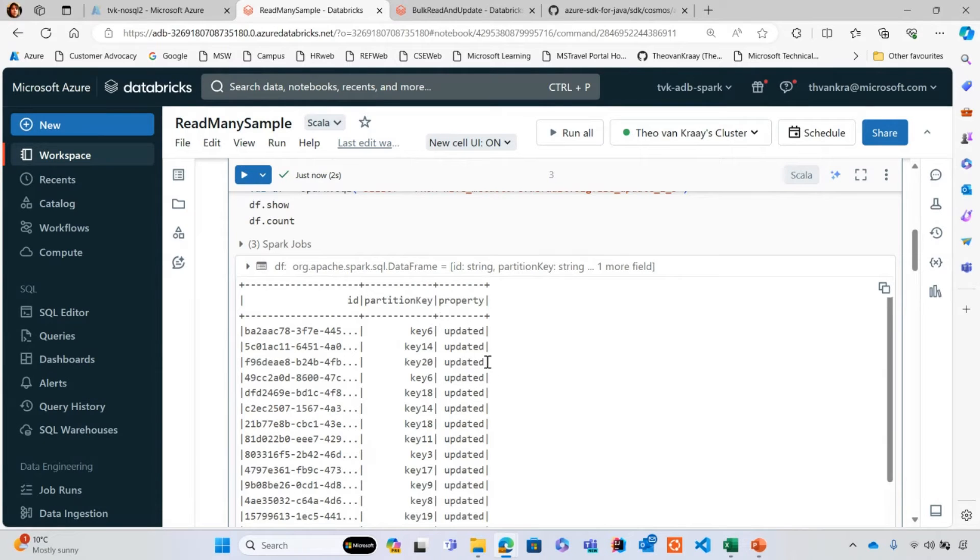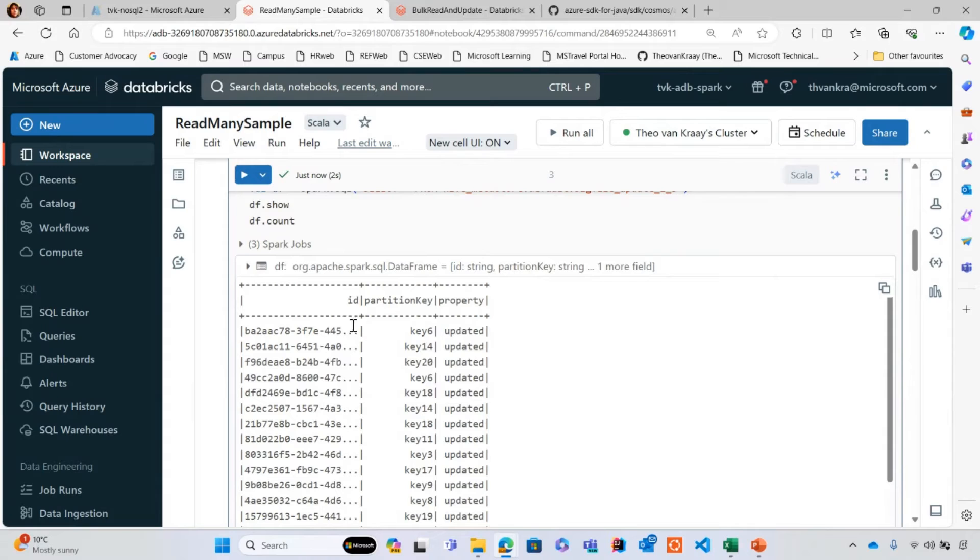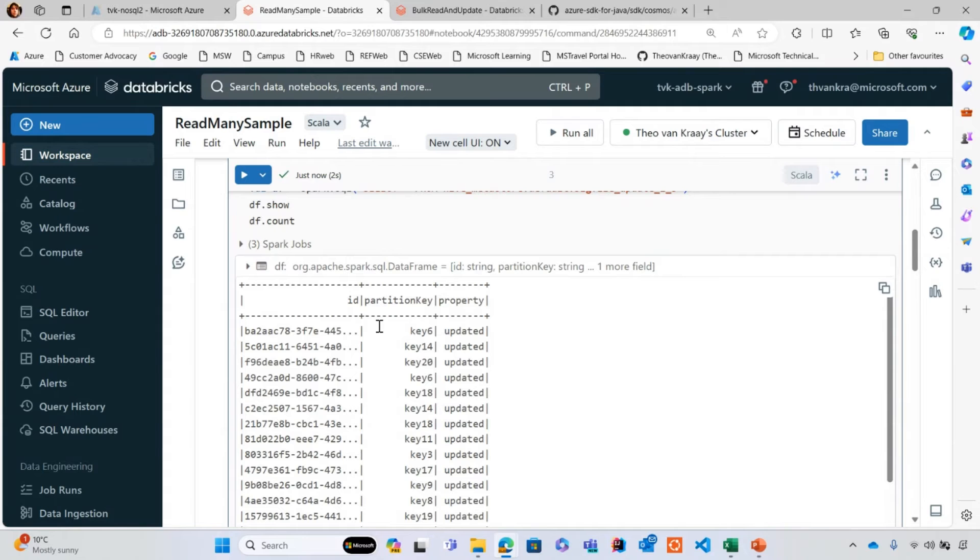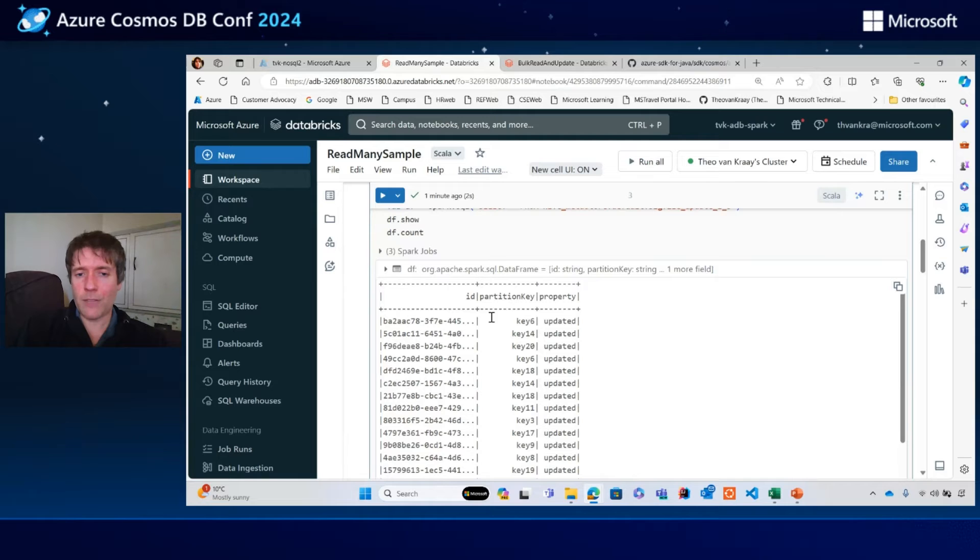I've got a property here as well, but really this is the information that I want. Maybe this is a field that I want to update somewhere else once I've got the data from Cosmos DB. I'm being passed all of this information from some other source somewhere, and it's telling me you need to read all of these documents quickly from Cosmos DB.